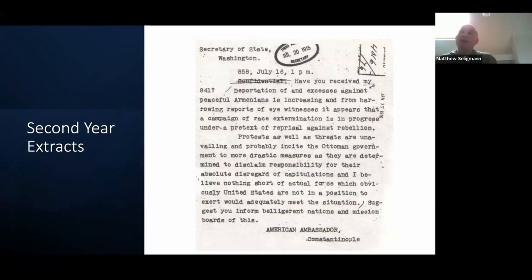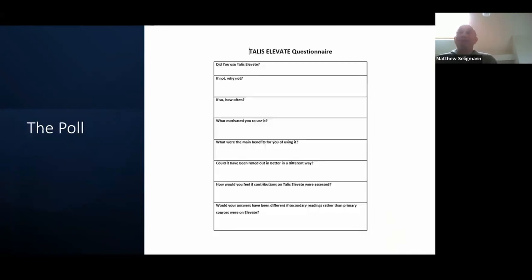Whilst there was a change week by week in both classes, it was pretty much always on the First World War for the second year extracts, whereas we moved around quite a lot in the nature of the material for the first year. I wanted to know what the students thought. Of course, Talis accumulates metric data as it goes along, so there is at the end quite a detailed summary of who did what, when, why, and how.